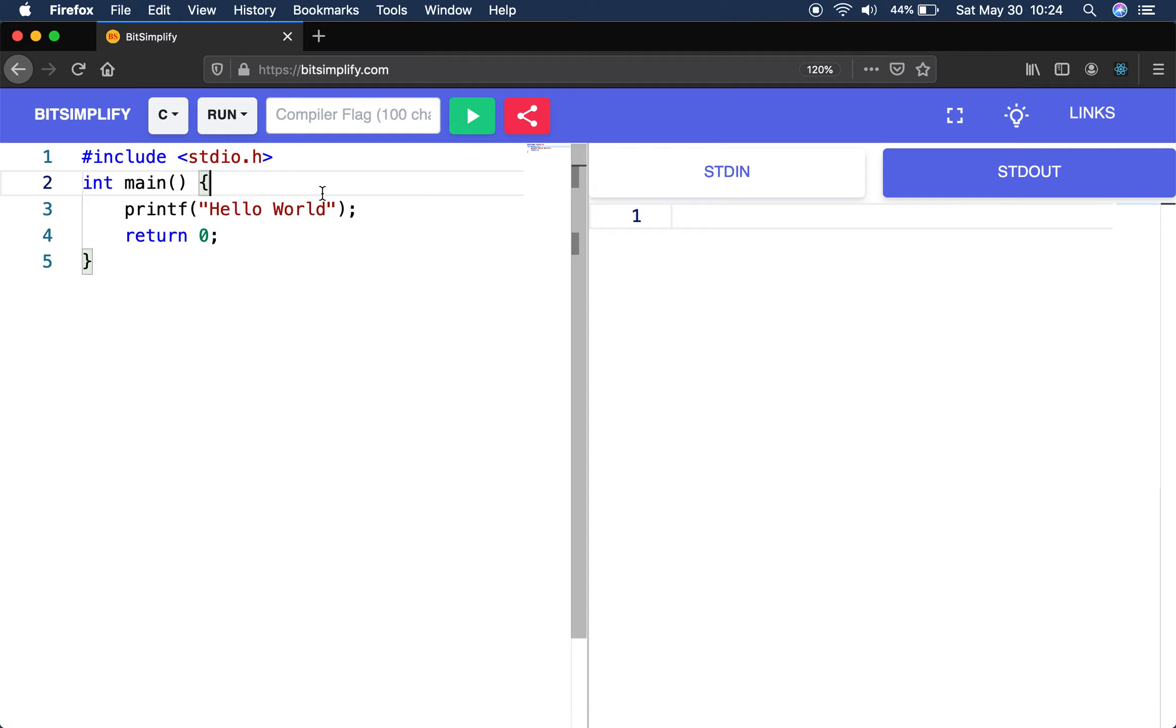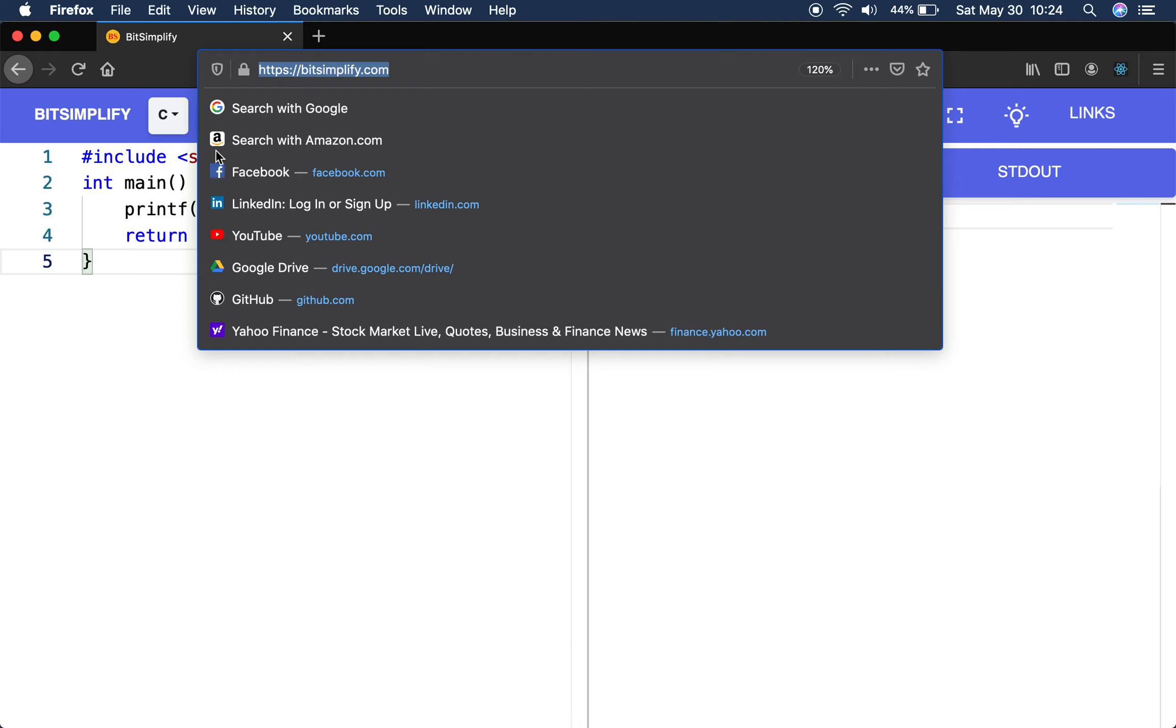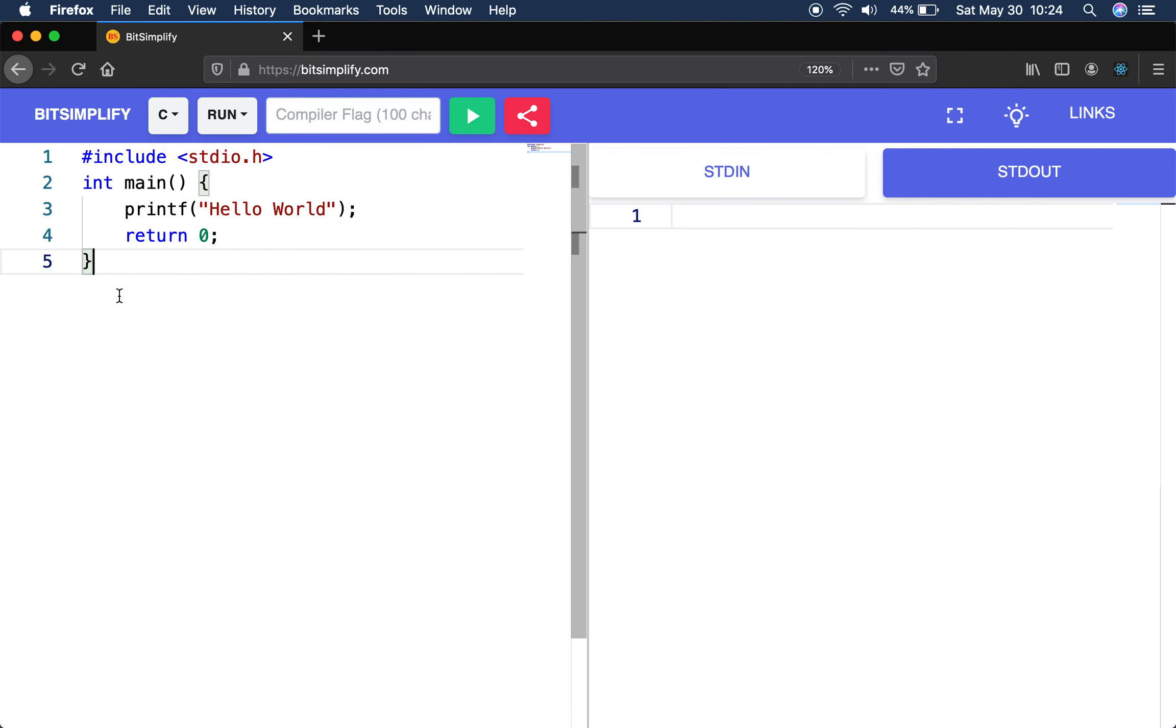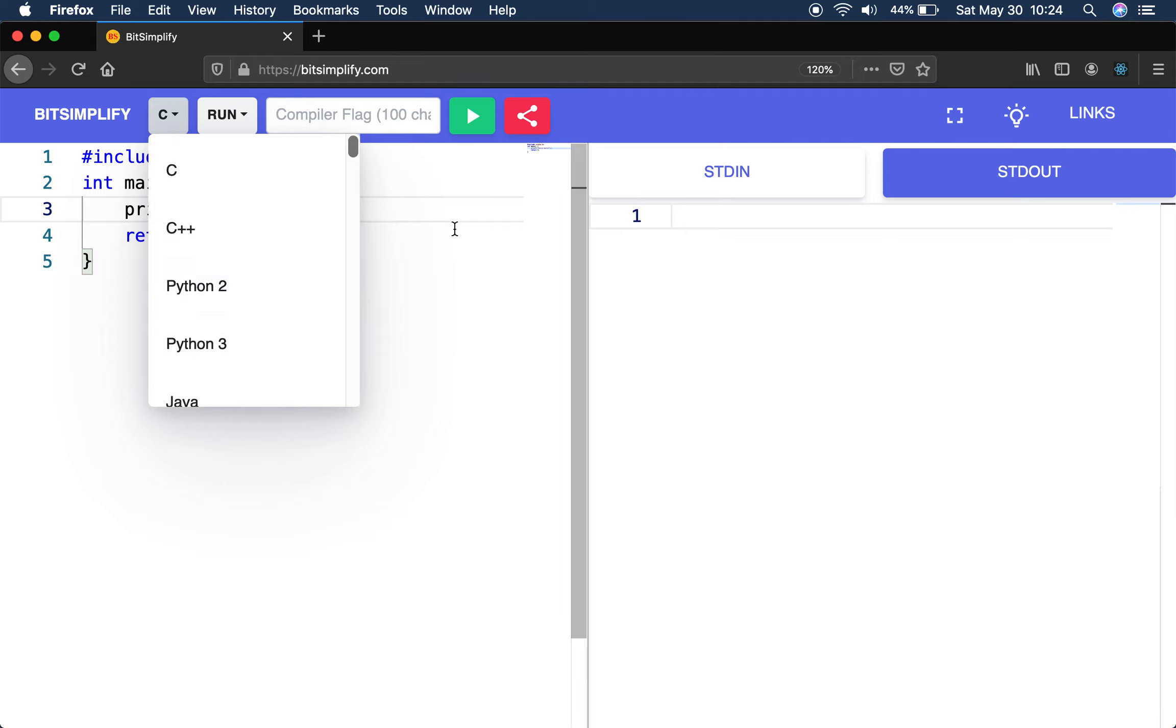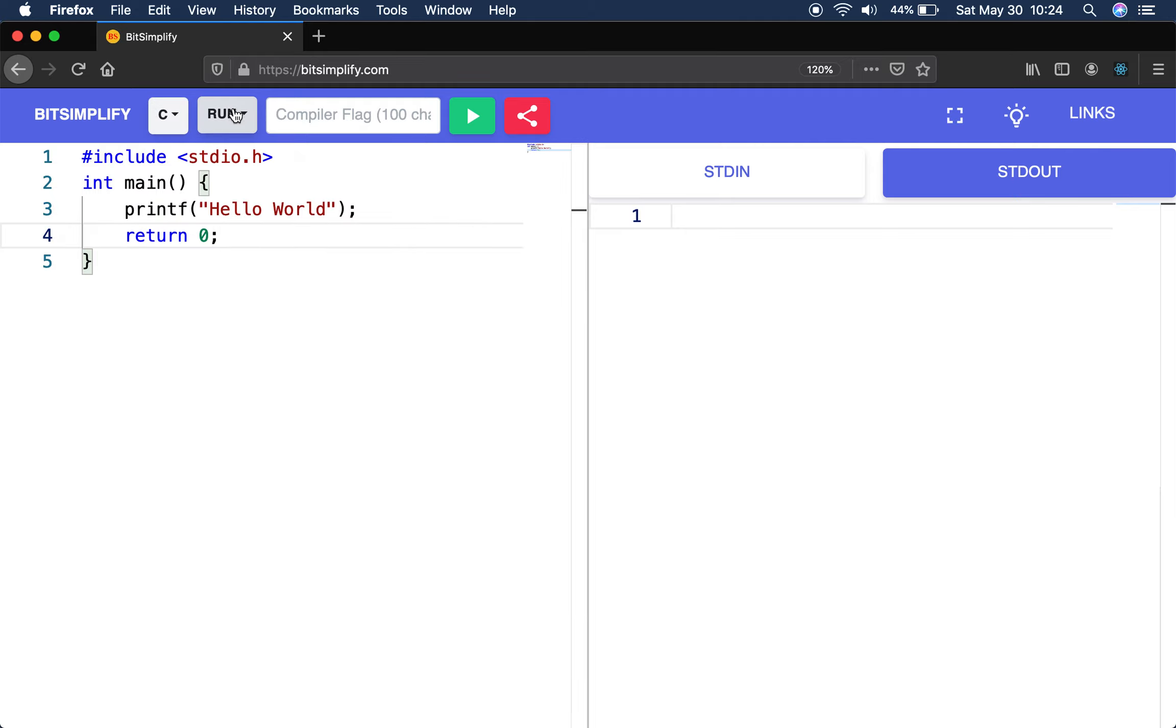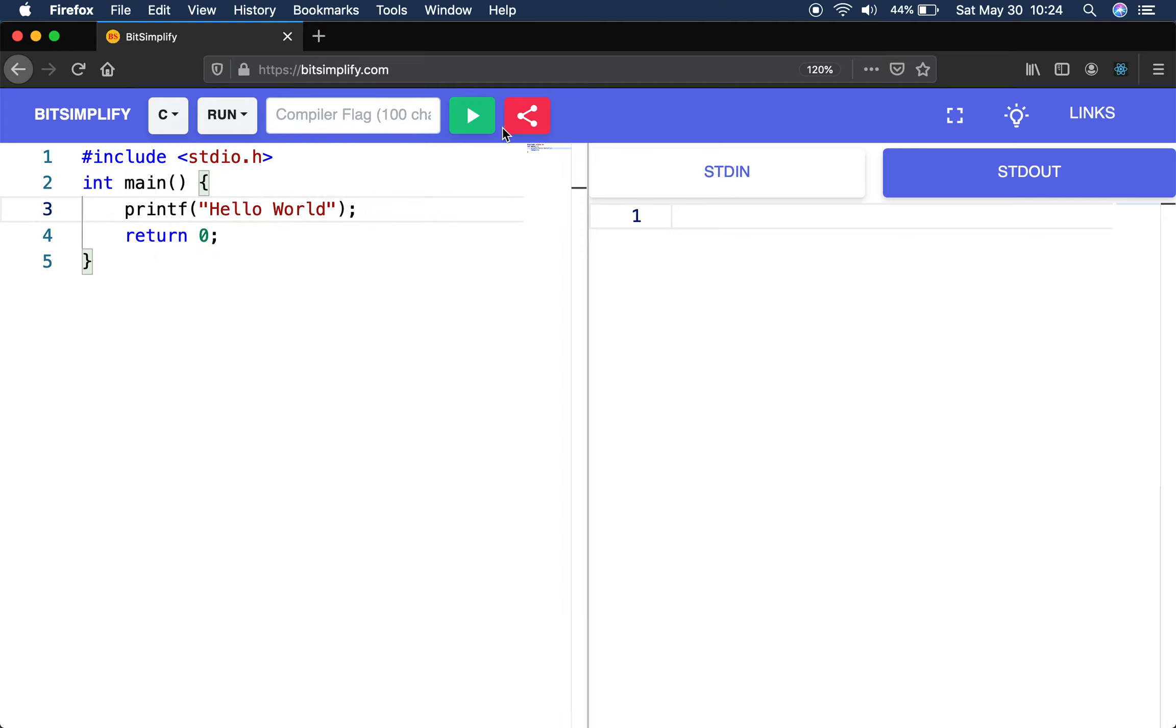First of all, we will start with C because C is very easy for everyone. I am using a website called bitsimplify.com. It has already been given by many languages. We can compile and run with compiler flag and play button. The program will execute online.